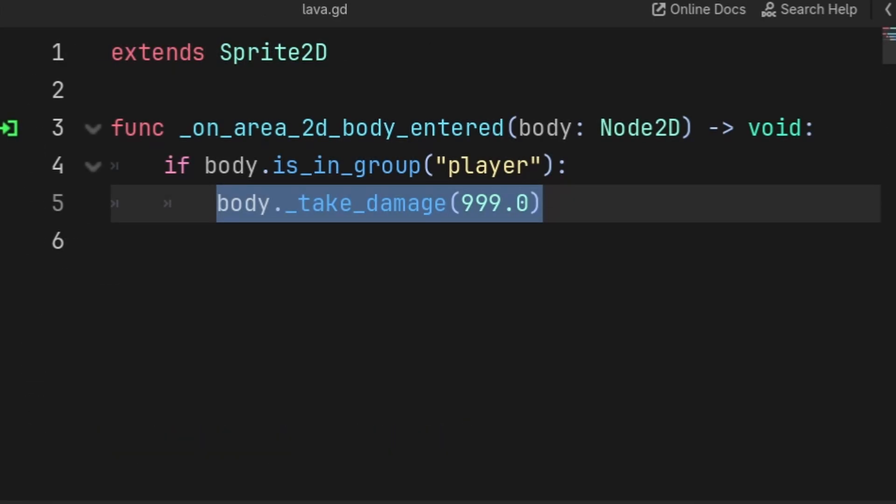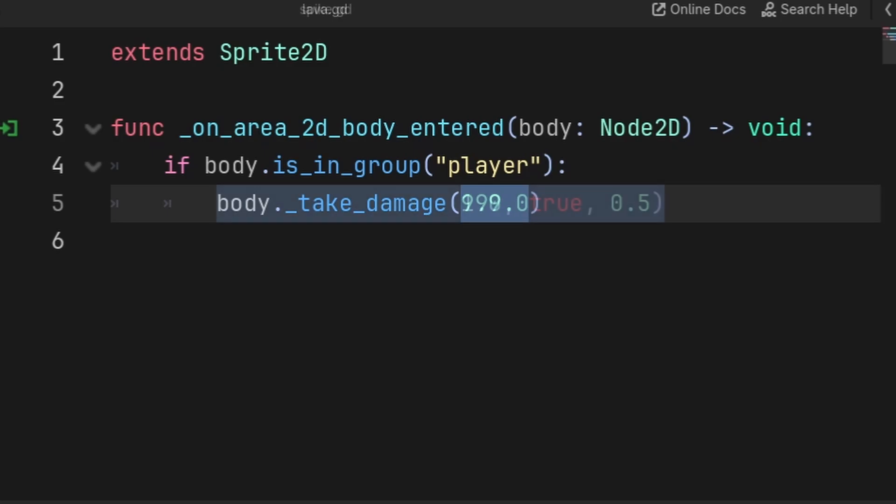Then inside of the lava script, we can just pass the amount of damage to the player, which we make super high to ensure that the player dies immediately. And you will notice we don't pass any value for the invincibility, and that is because we are just relying on the default values, as the default values are set up in a way where it will ignore the invincibility.